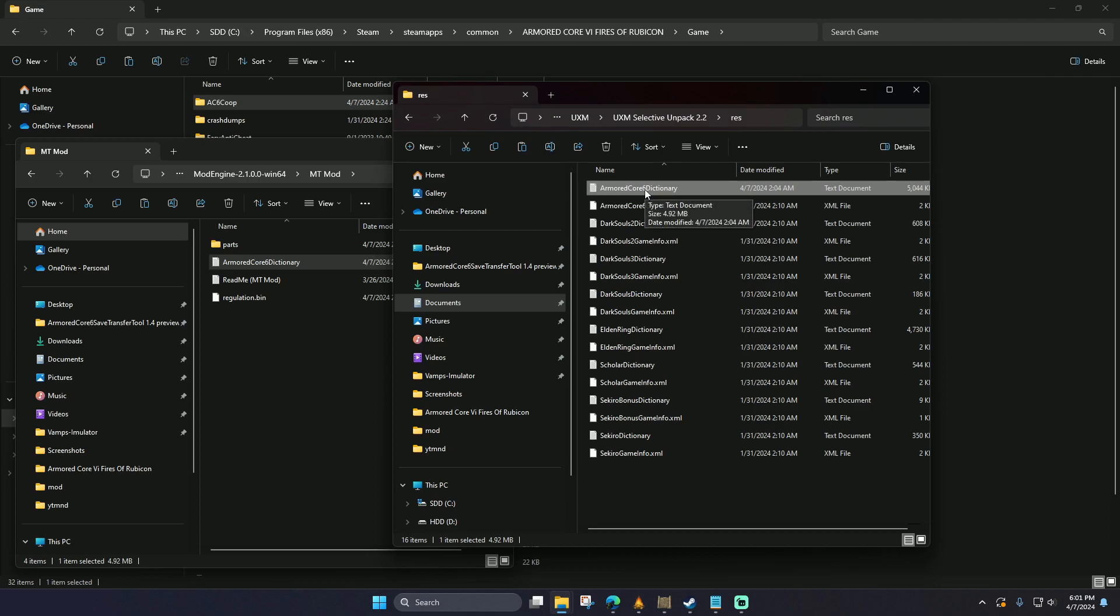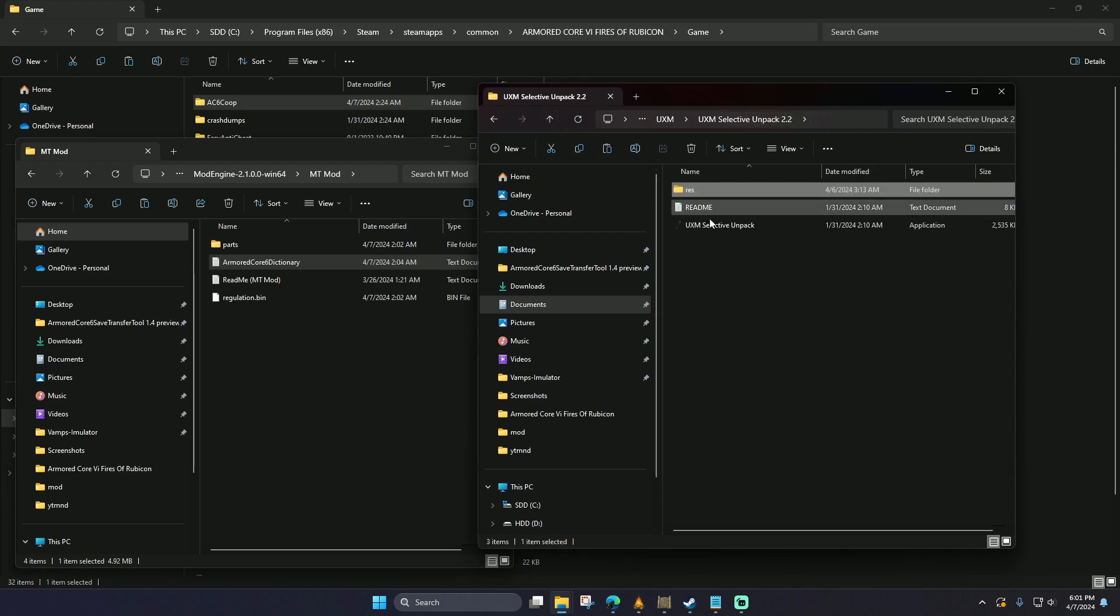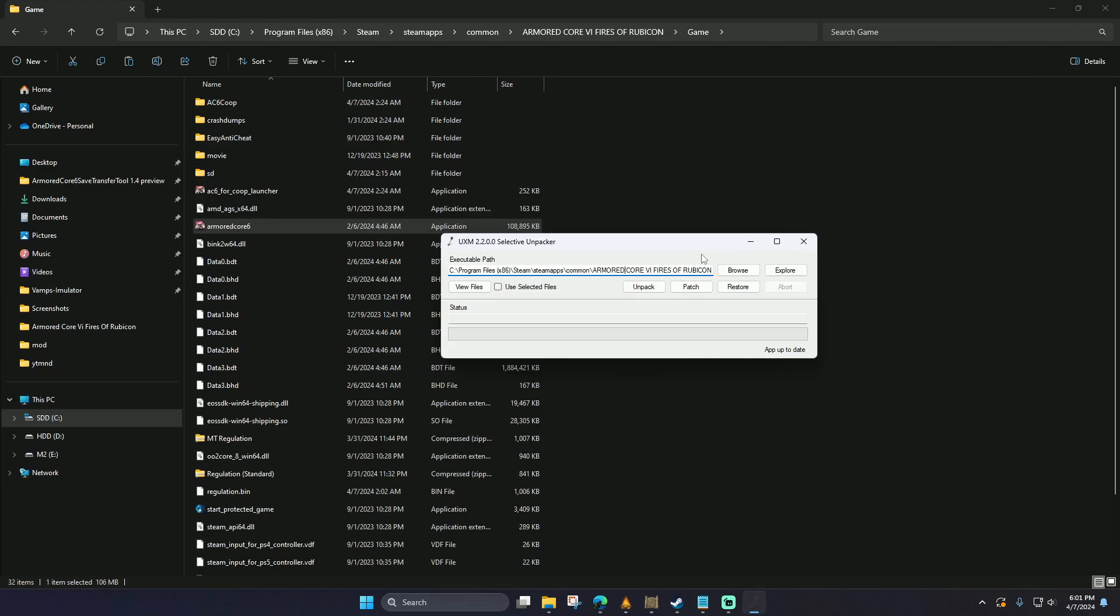Once this has been completed, we're going to go back to the UXM file, the EXE, and we're going to run it.